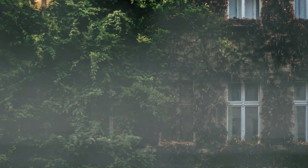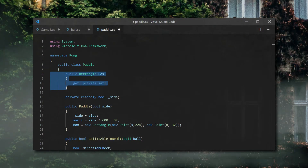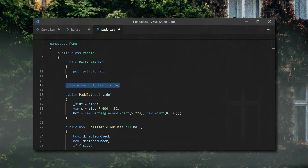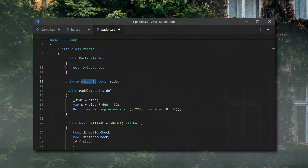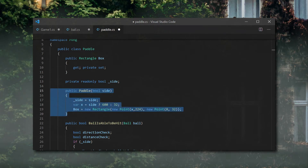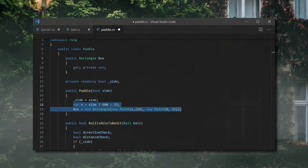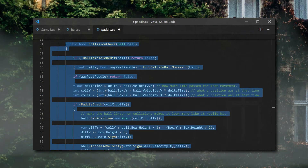Let's see what we did to the paddles. We'll do a similar thing here that we did with the ball — we'll change our rectangle field to box, changing our properties for the same reason. Since the paddle could be either one, we'll add a boolean field to store which side it's on for easier collision checking. Note that the boolean is read-only, meaning it can only be set in the constructor. We won't be having paddles change sides, so it's a safe bet to make it read-only. Our collision check code needs a major update with us changing how values are stored, so let's go over that.